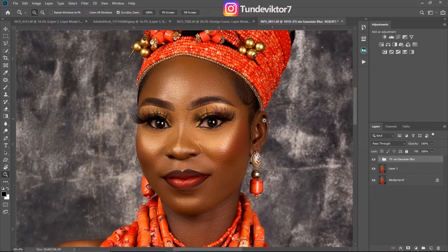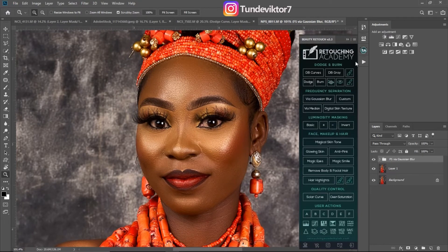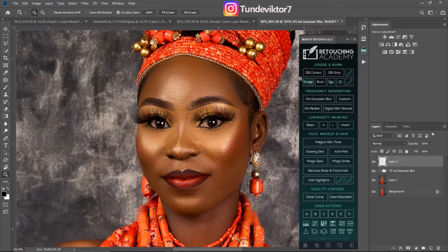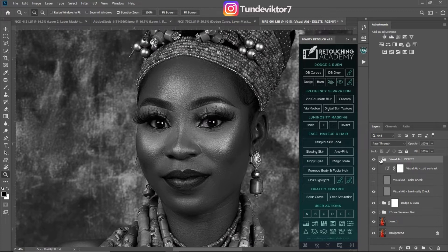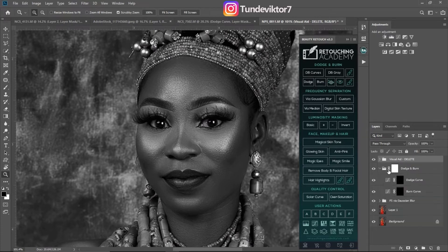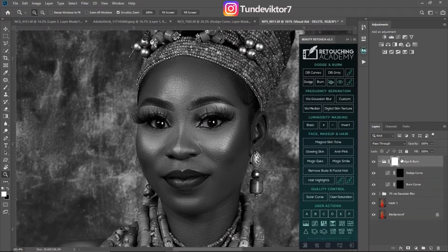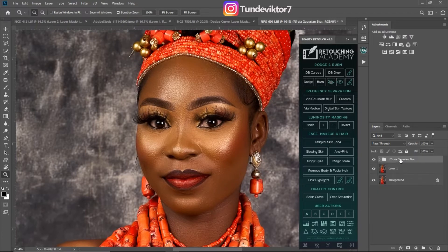If you have the Retouching Academy, you already have the dodge and burn curves right here — just click on them and you have everything. The first one is our visual aid and the second one is our dodge and burn curves. I'm going to delete this and show you how you can create it from scratch.